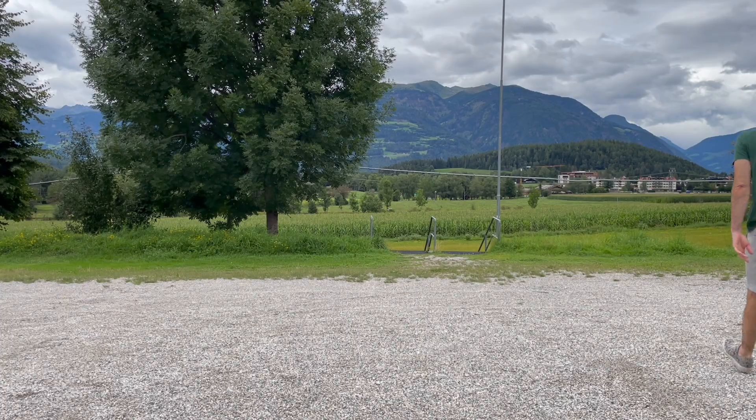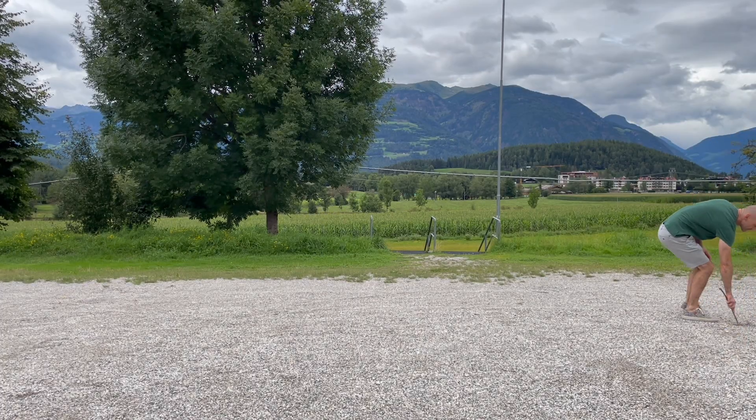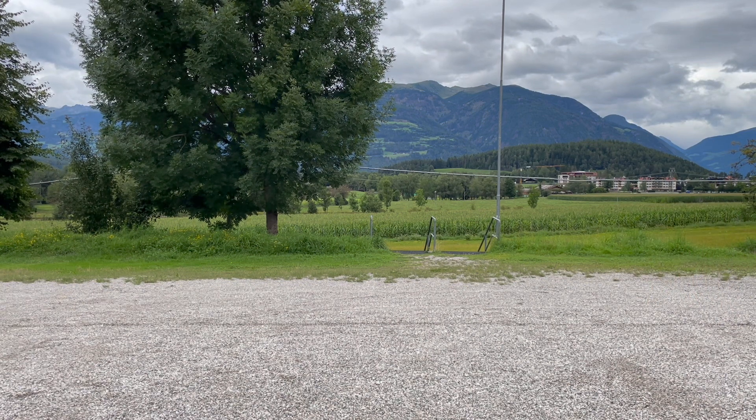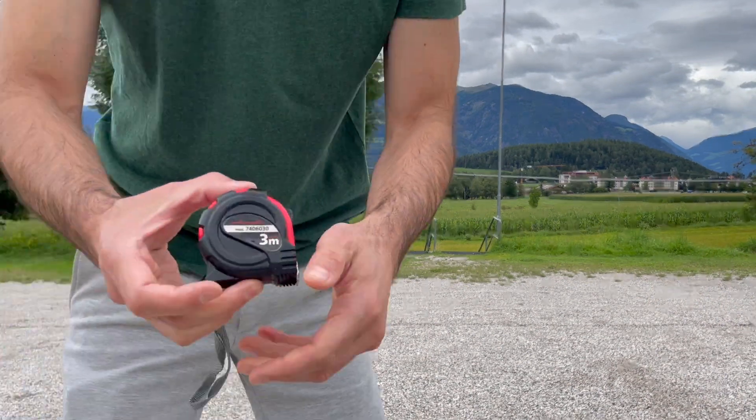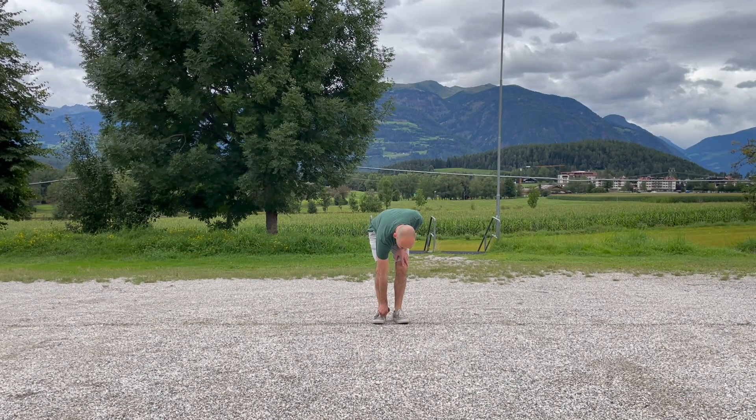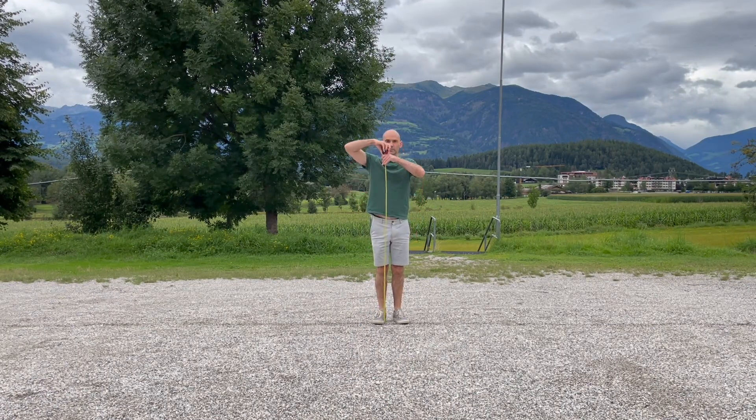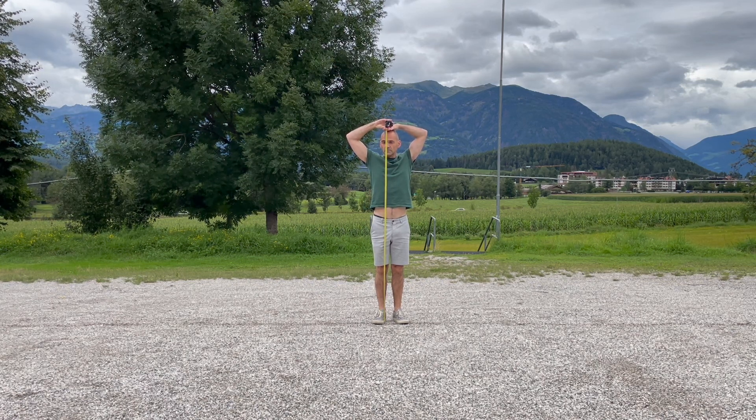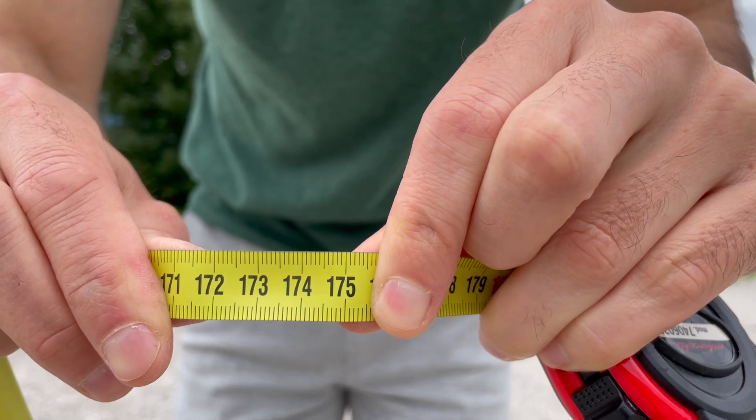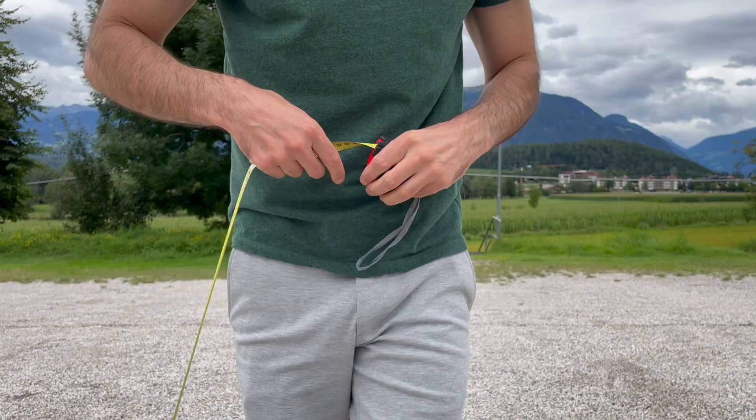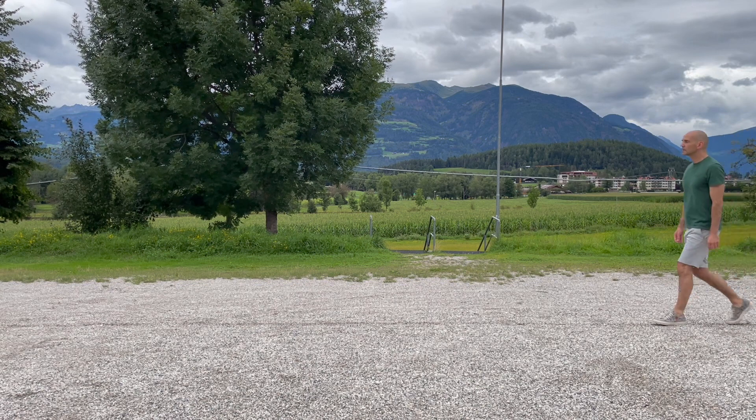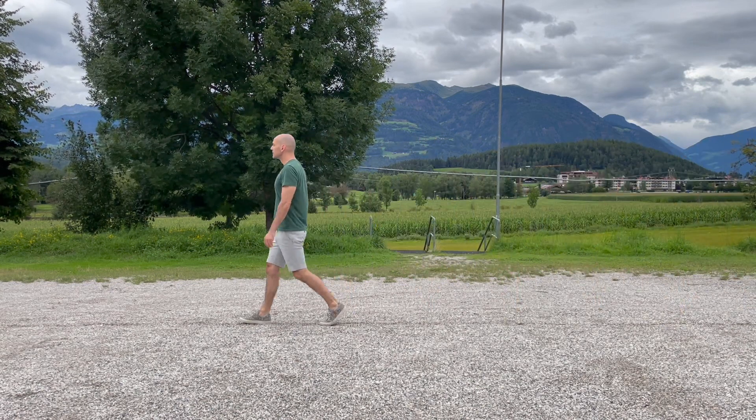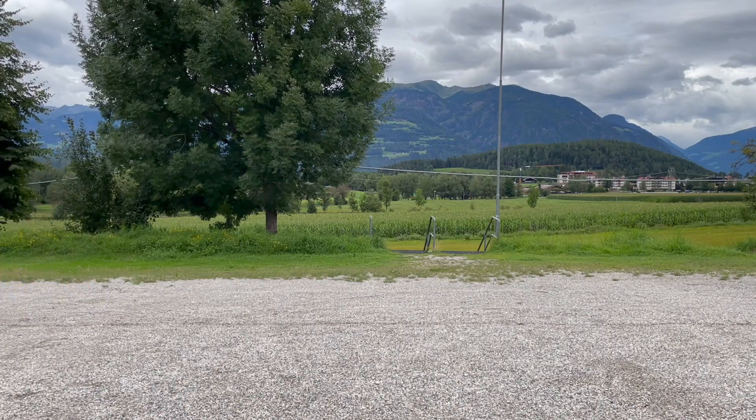This time we're going to analyze my walking style. Let me first show you the clip I took with my smartphone. Okay, let's get to it.